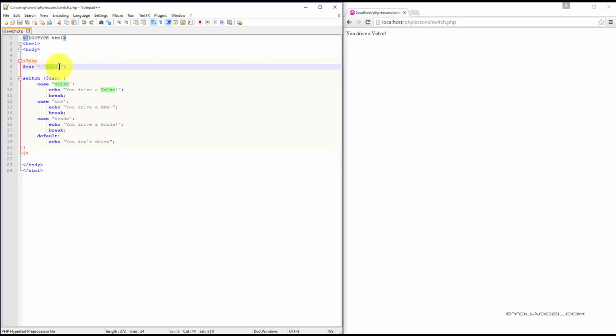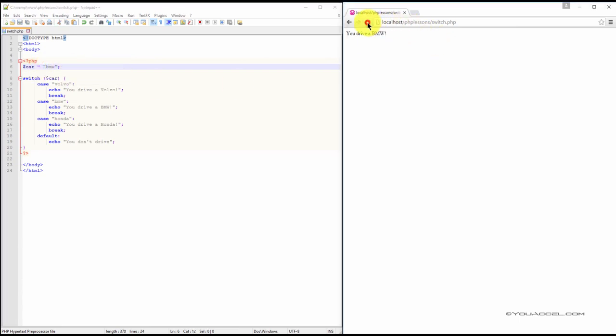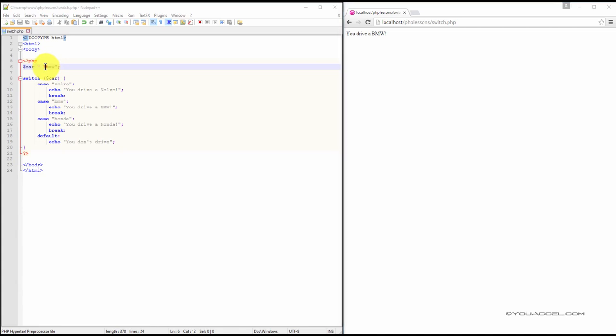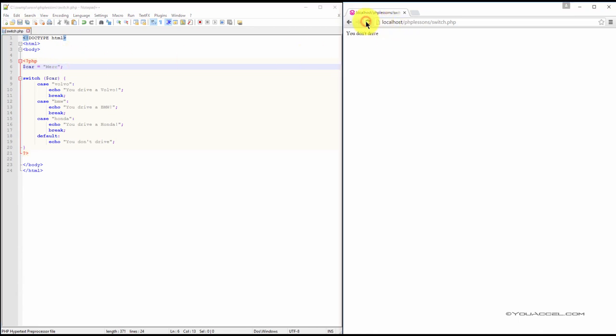If we change this to BMW, you can see that the statement now changes to you drive a BMW. Now, what if we put something completely unrelated? We'll change the car variable to the value Merck. You can see that since Merck is in none of the cases, it results to the default, which is the statement, you don't drive.